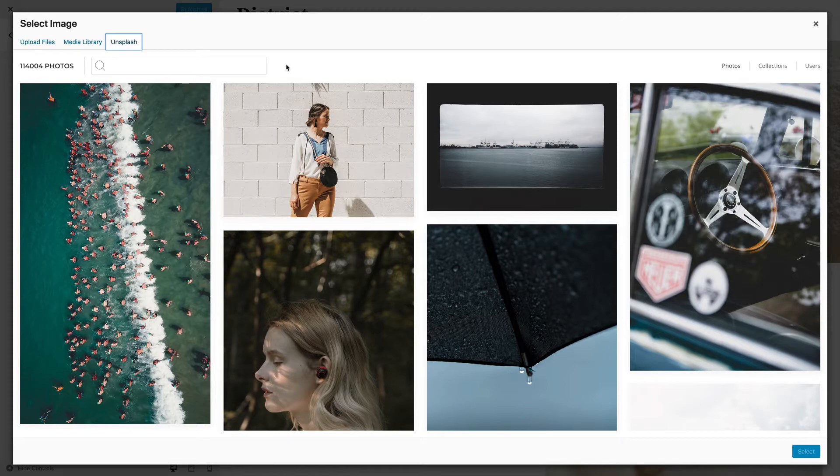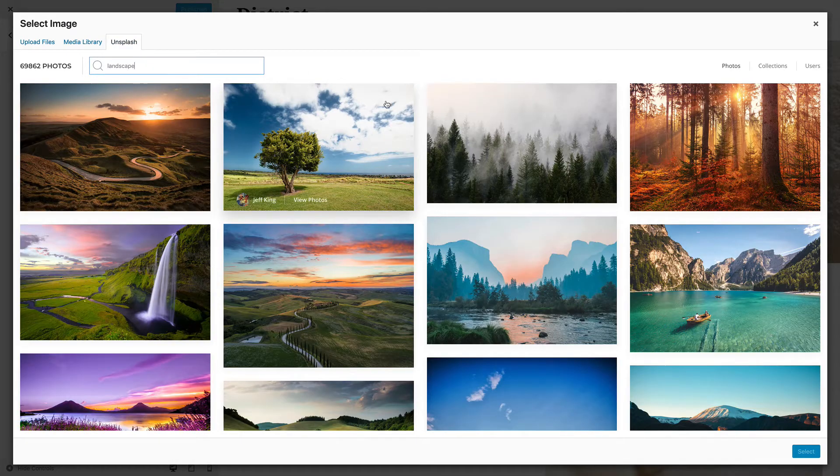To search for a specific image, start typing into the search field. The list of images will update instantly.